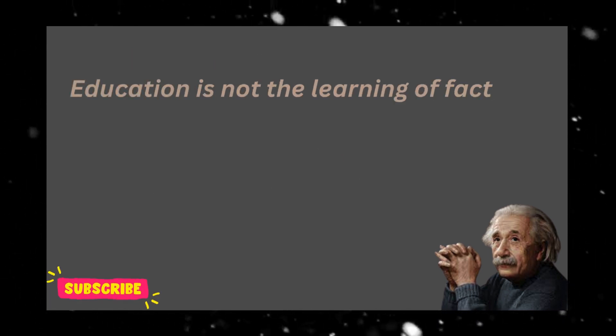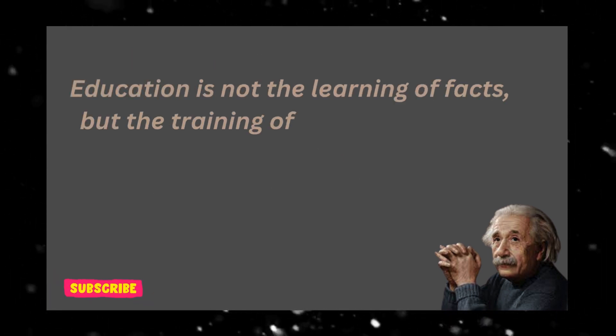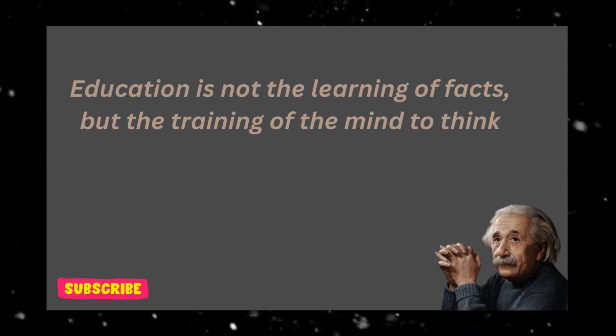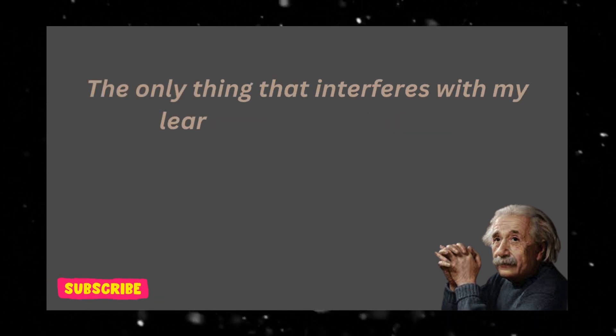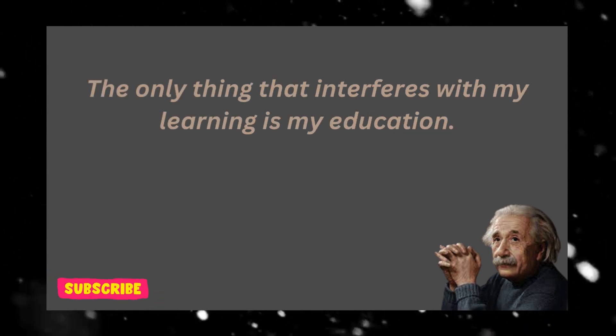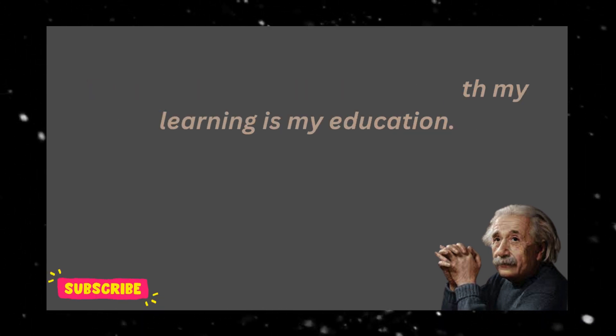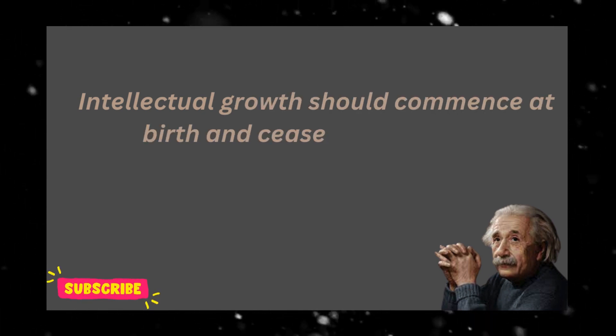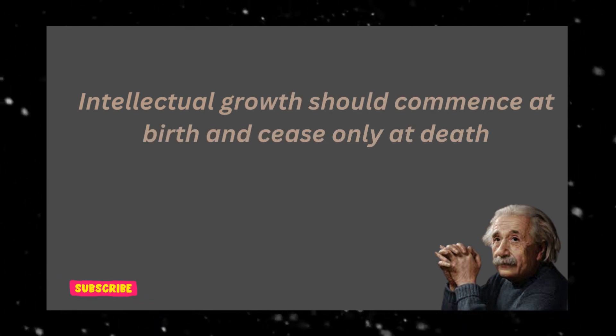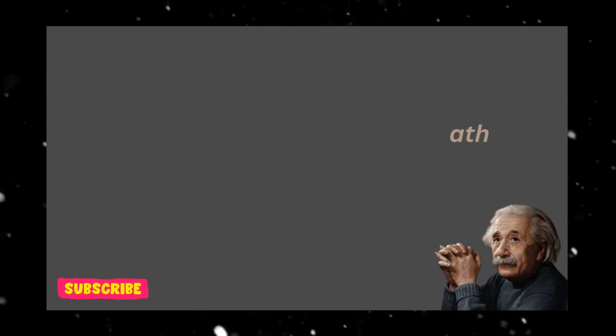Education is not the learning of facts, but the training of the mind to think. The only thing that interferes with my learning is my education. Intellectual growth should commence at birth and cease only at death.